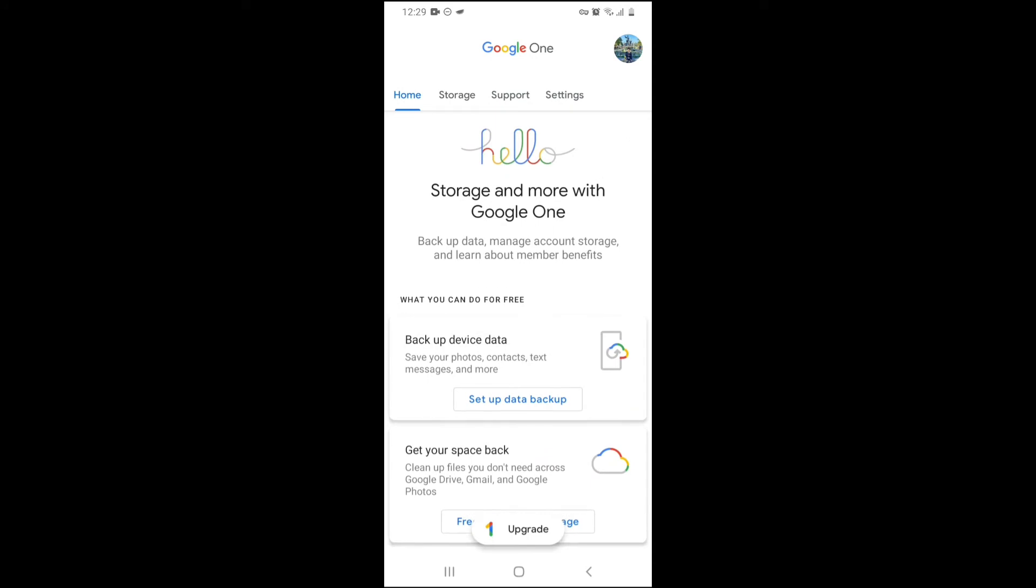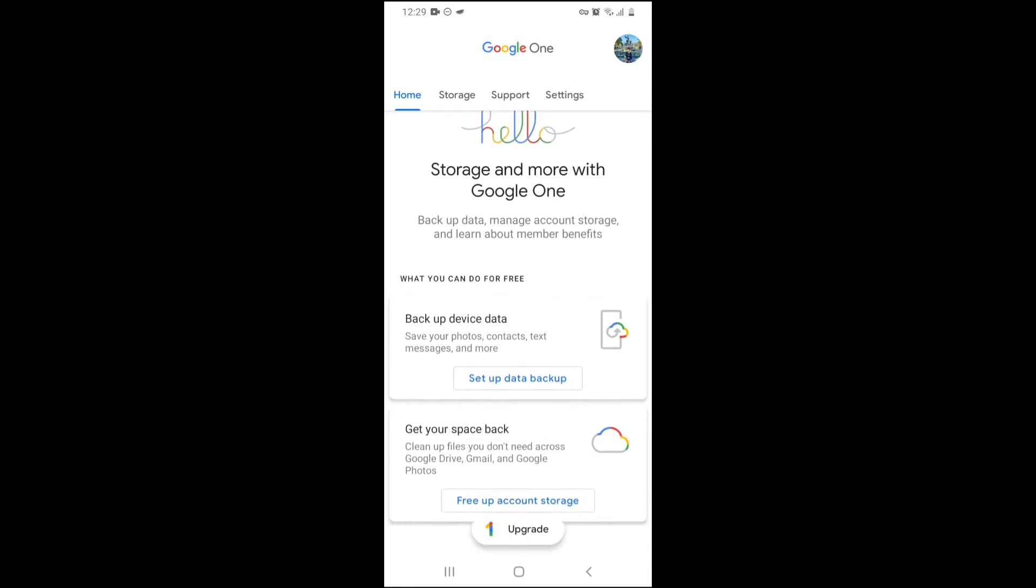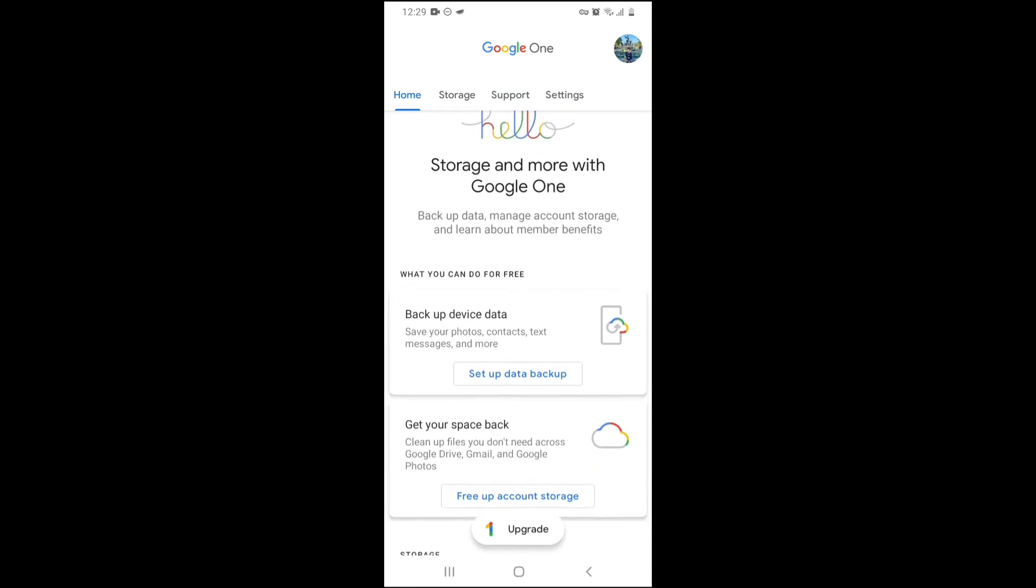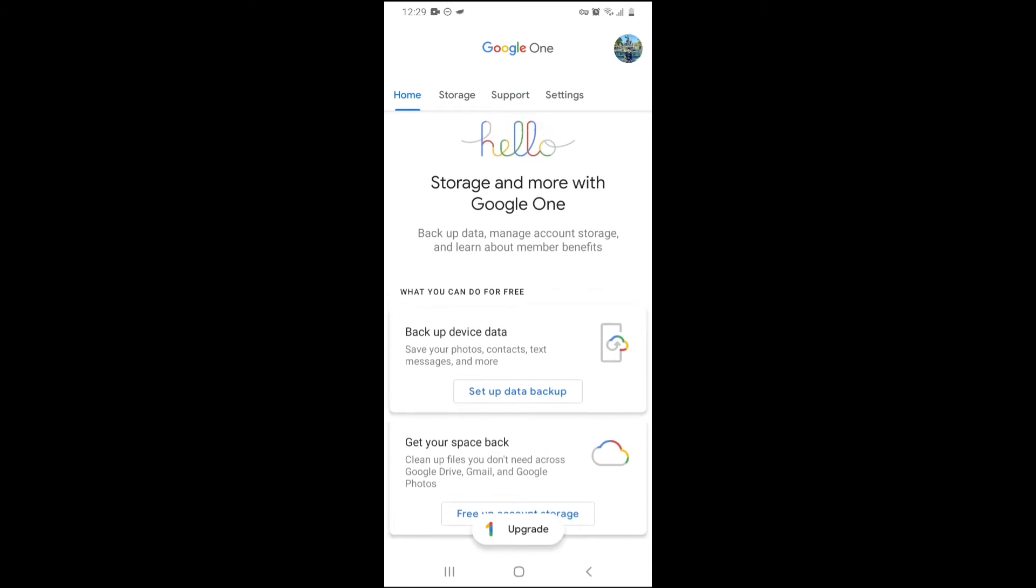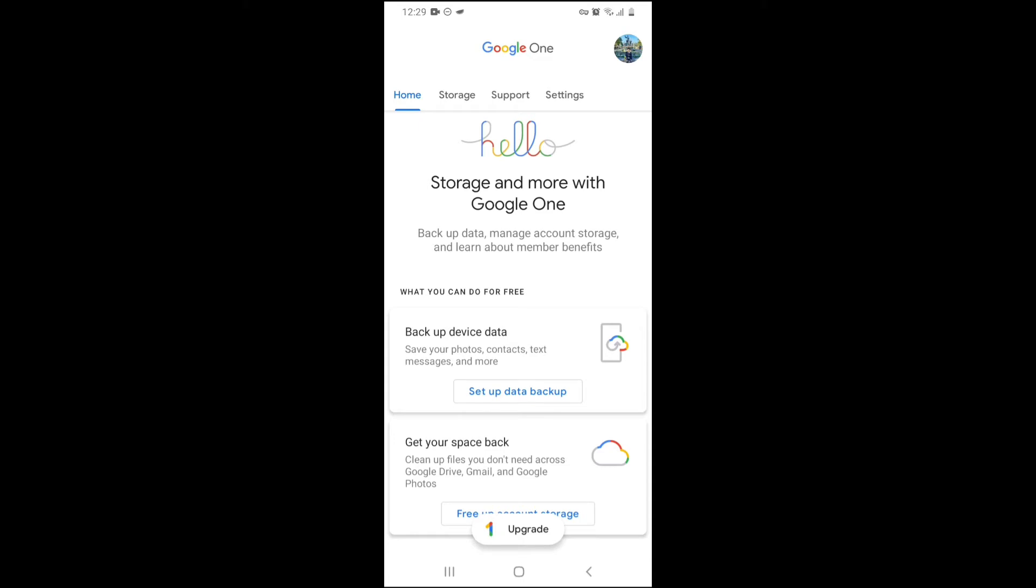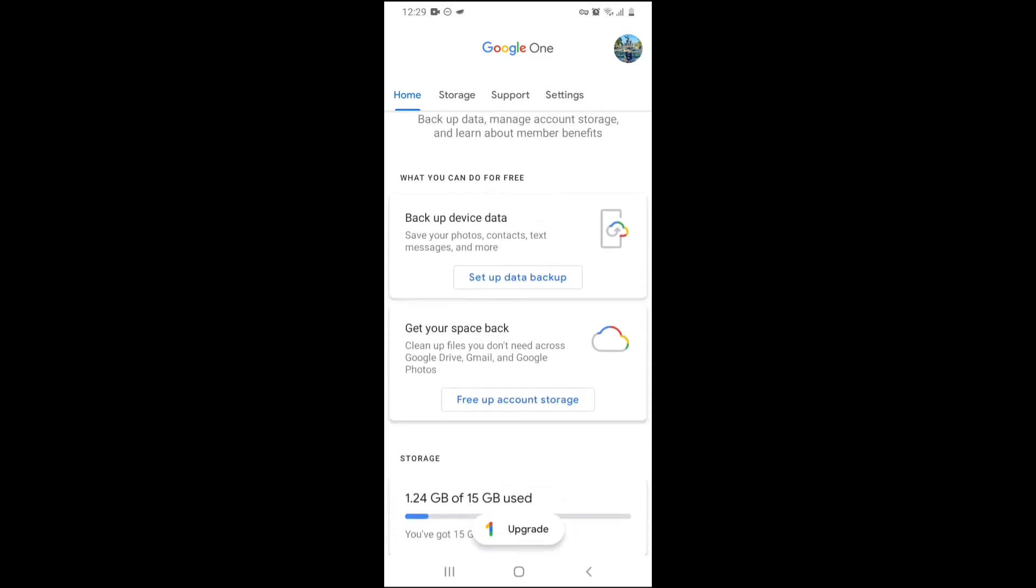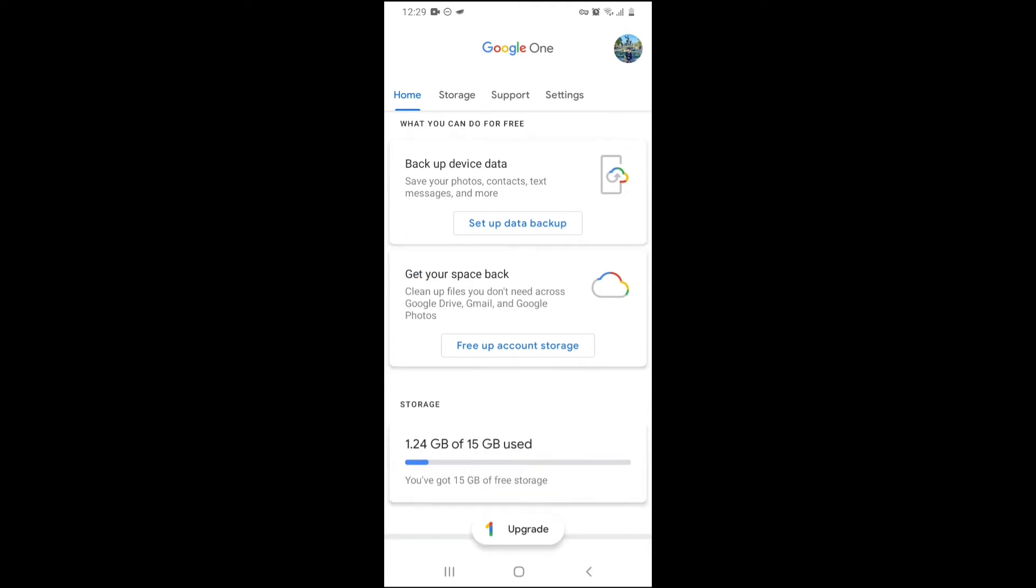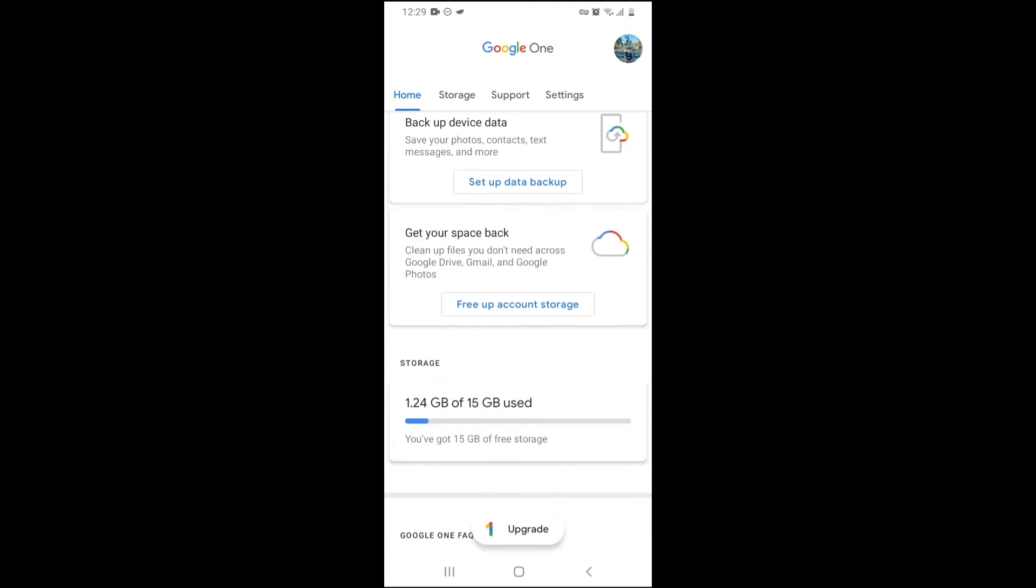Let's start with the Home. Over here, you can say hello, storage, and more with Google One. In Google One, you can also backup your phone data, messages, and other contacts. You can set up data backup to save your photos, contacts, text messages, and more. So backing your phone up, using your phone to backup to your Google account.